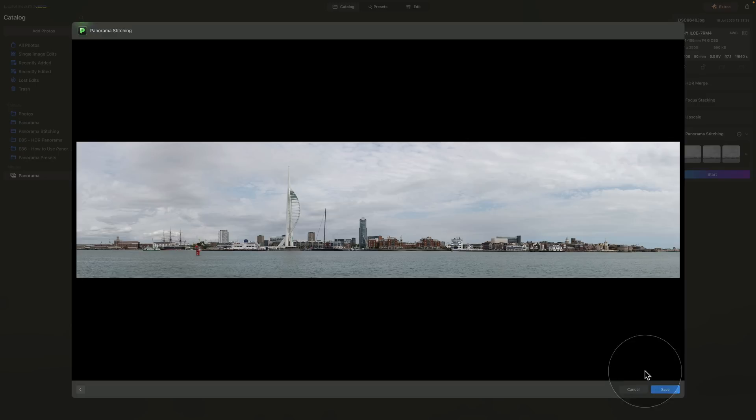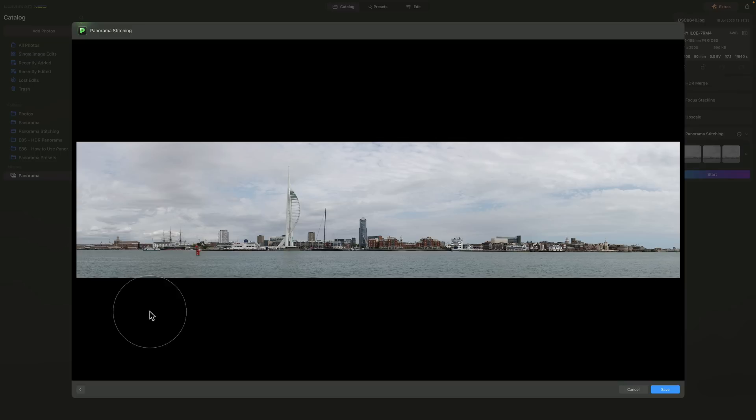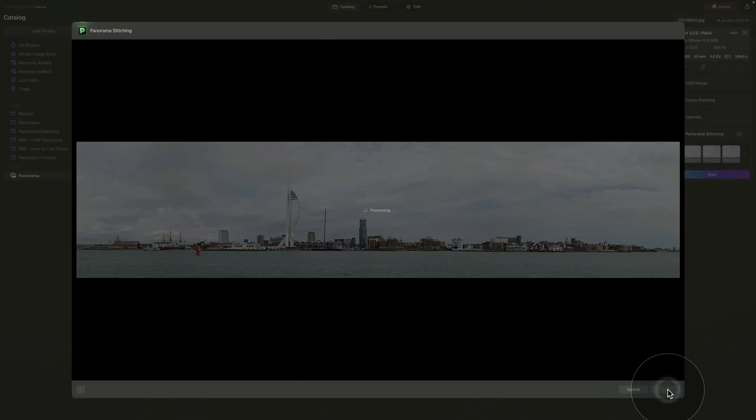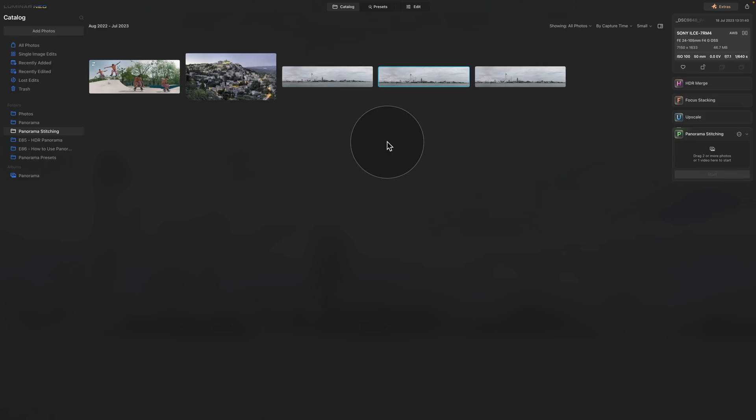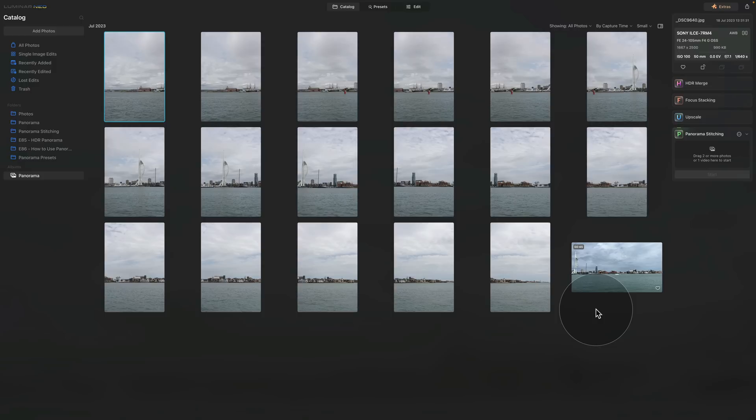In the final window it will show you a preview and now you can click on save and basically create a new panorama. If you want to adjust anything you can use this little arrow to go back however I'm happy with the result so we just going to click on save. Once the new file is created it is placed into the panorama stitching folder in your folder section of the catalog module.